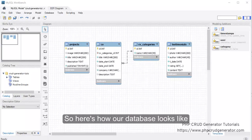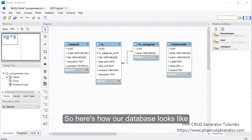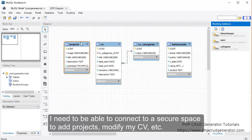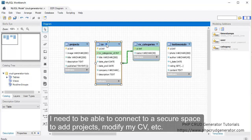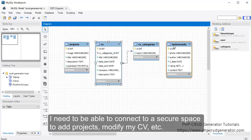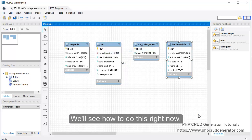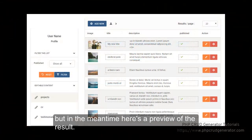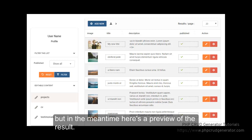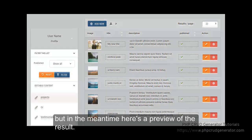So here's how our database looks like. A project table, CV, CV categories, and testimonials, and I need to be able to connect to a secure space to add projects, modify my CV, etc. So we'll see how to do this right now. But in the meantime, here's a preview of the result. And as you can see, it looks pretty great.